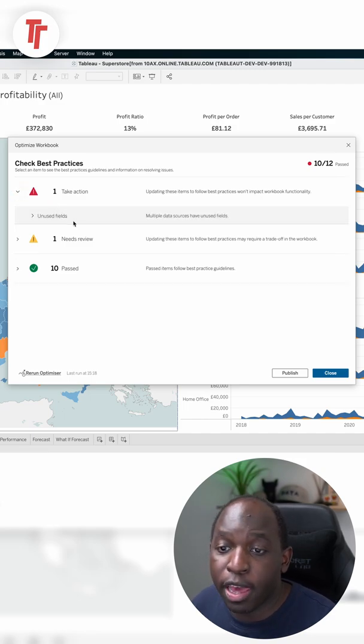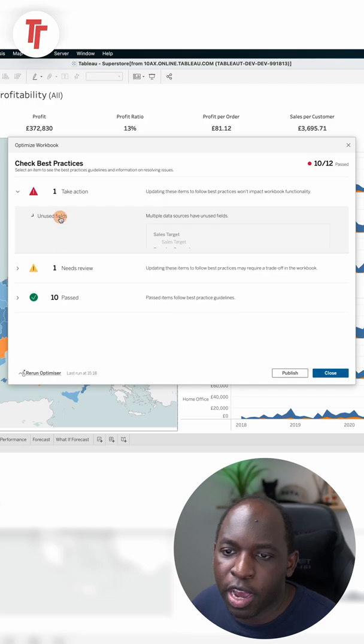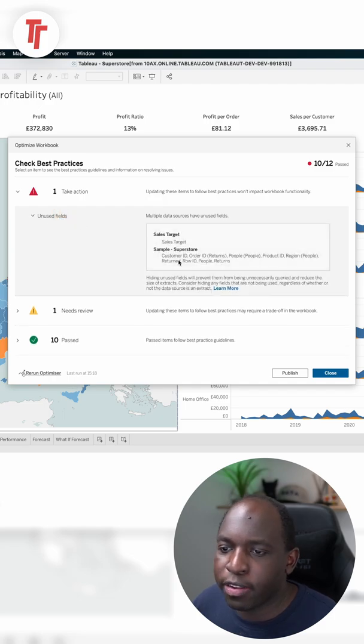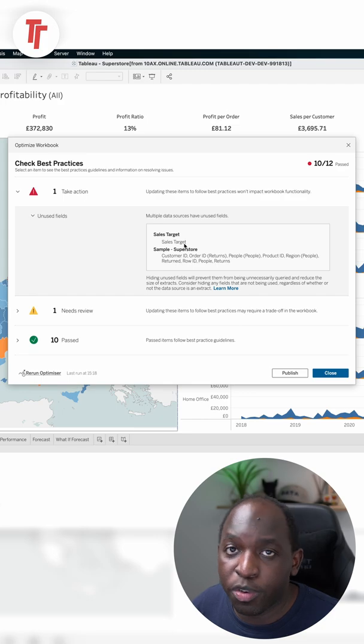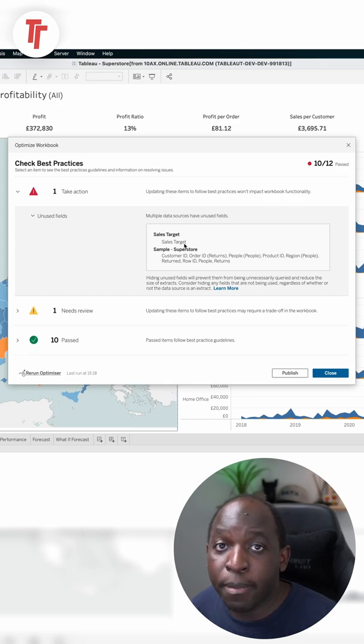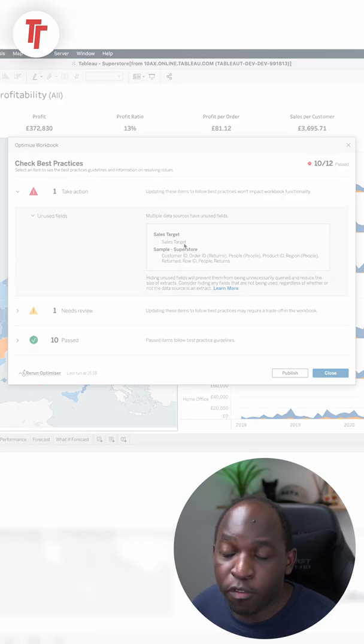For example, here on unused fields, I can expand this, go down, and I can see the actual fields that it's recommending I remove from the data source because they're not used.